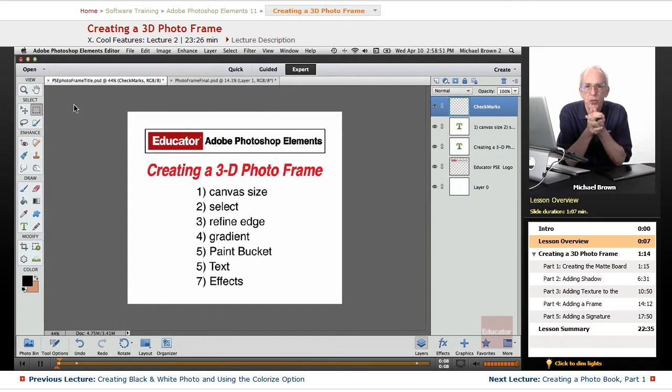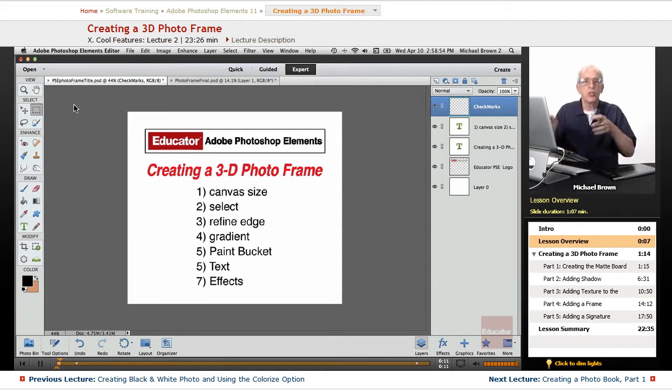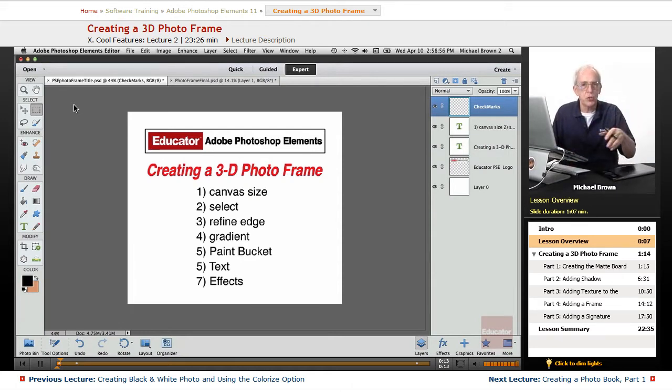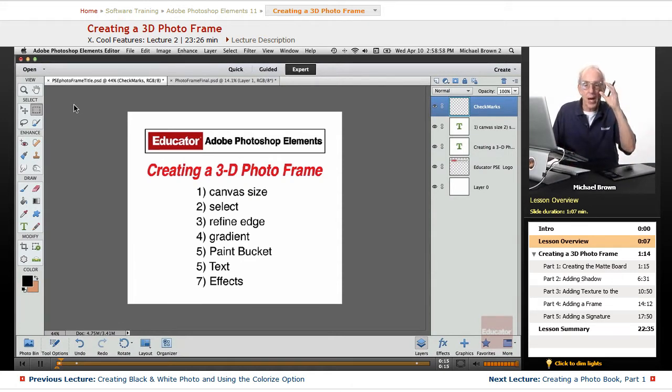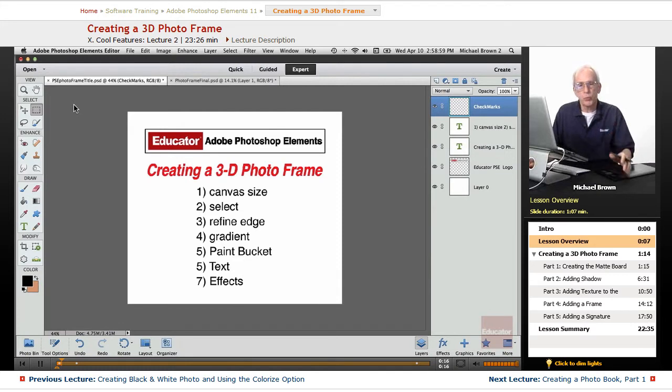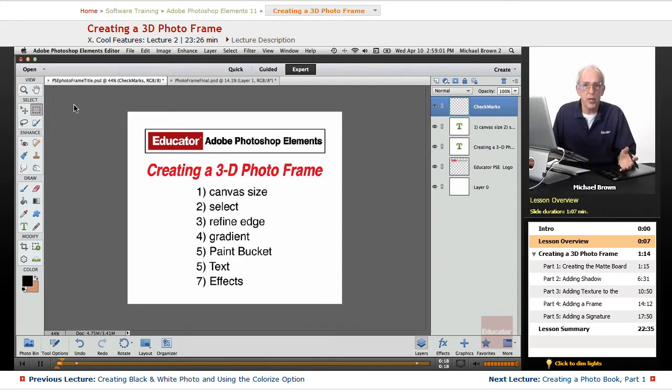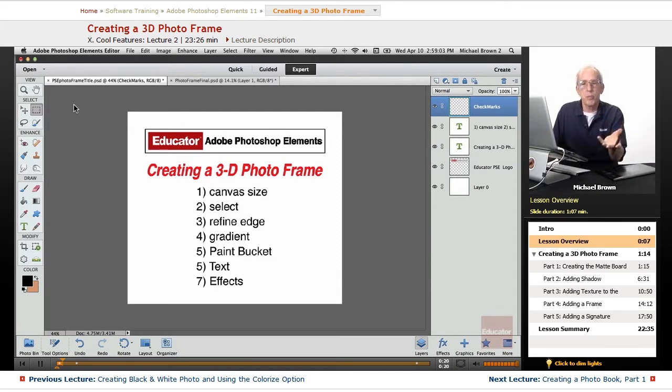I've now taught you most of the tools, techniques, and features that you need to do most anything you want to images or graphics. And now I'm going to show you some cool examples of different things so that I can stimulate your creativity.